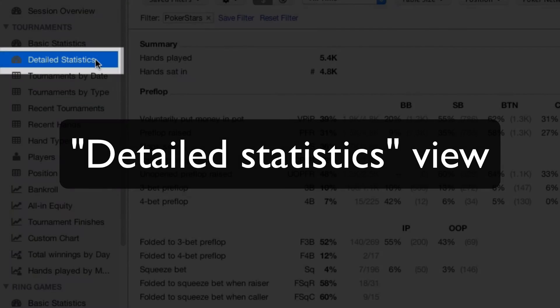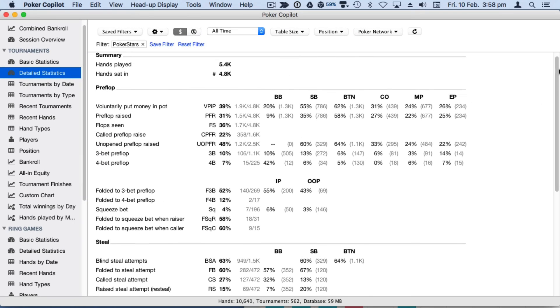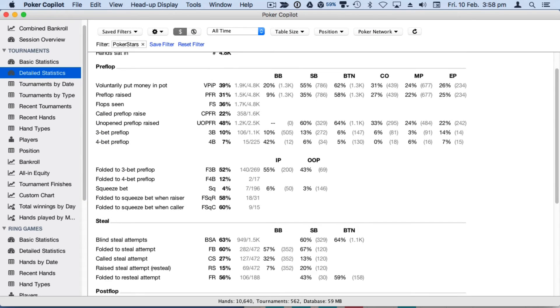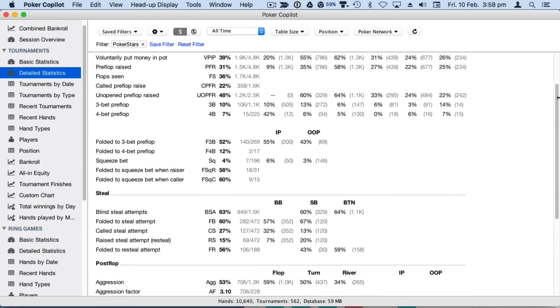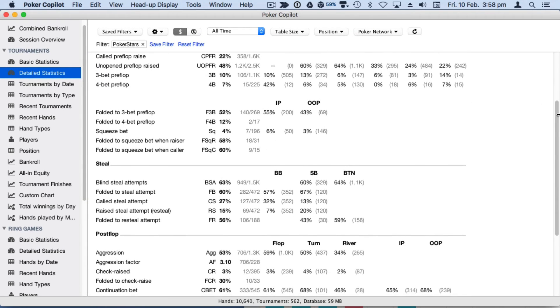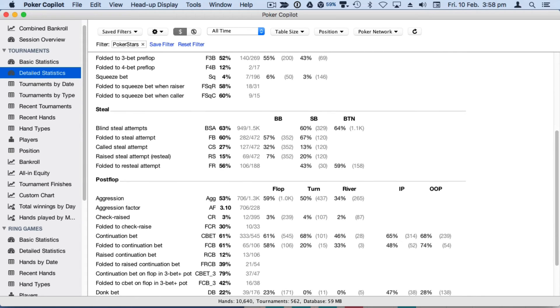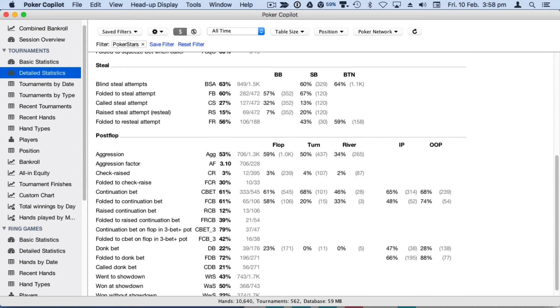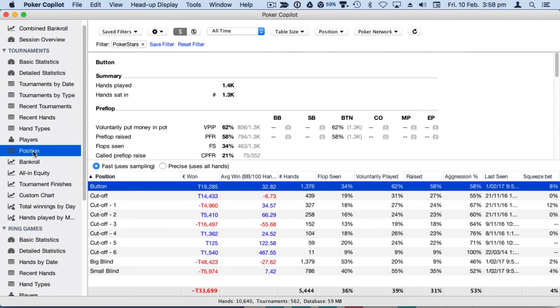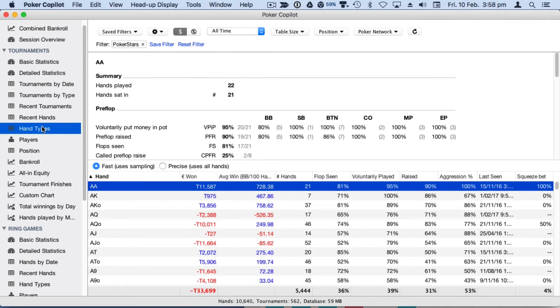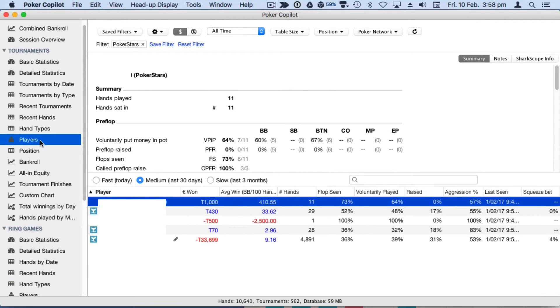We've replaced advanced statistics with detailed statistics, an easy-to-scan overview of all your poker stats, making it easier than ever to analyze your play. The detailed statistics view is also available in the position summary, the hand type summary, the street level summary, and the player summary.